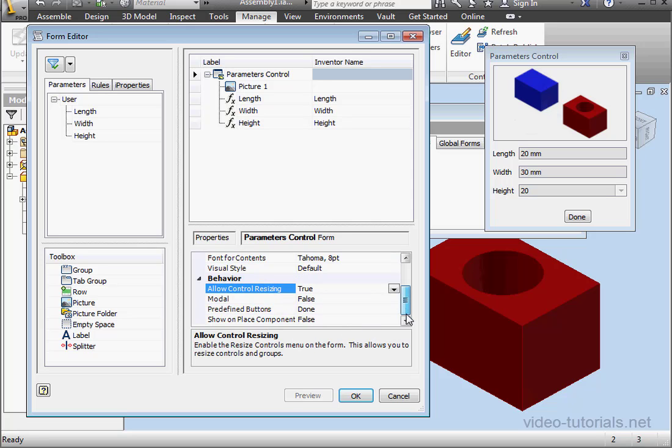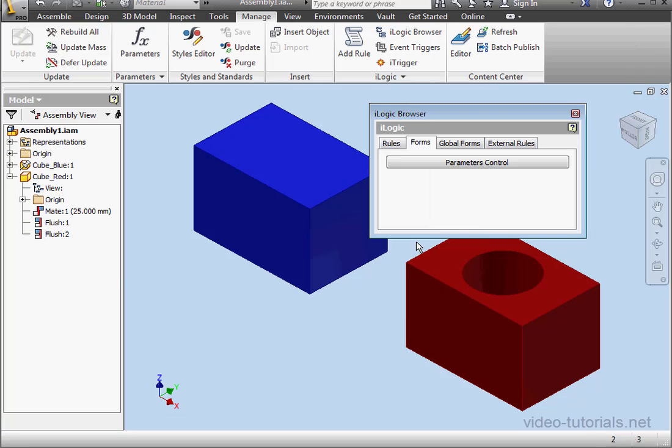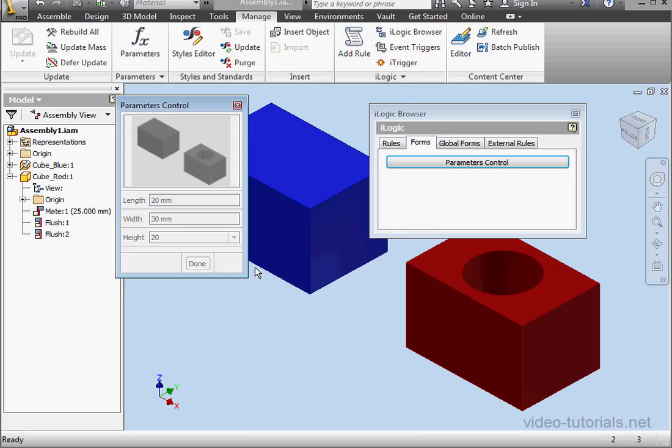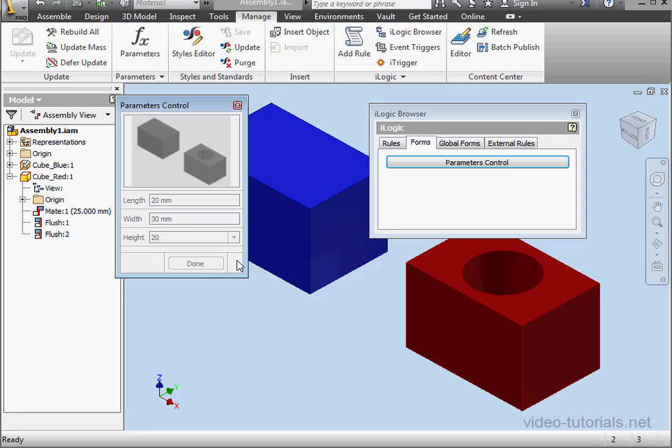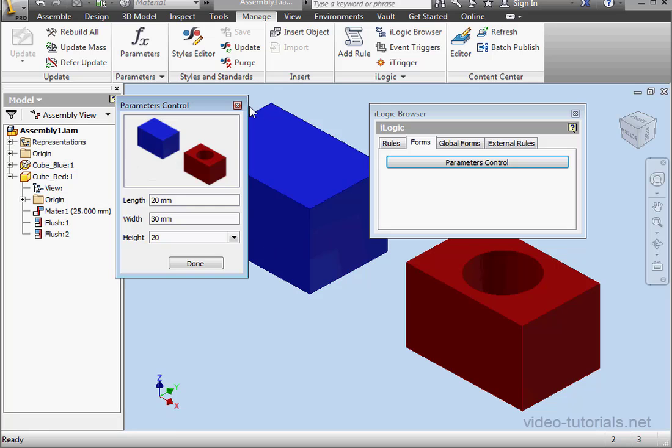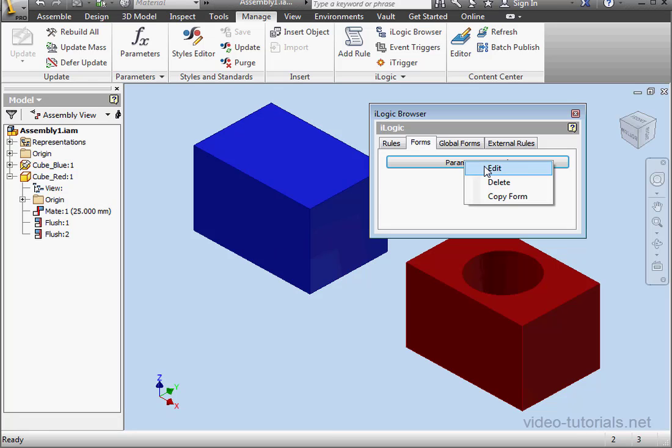Allow Control Resizing. That option does exactly what it says, allowing you to change the size of the controls on the form. Let's click OK. And click on the form. Right-click, Resize Controls. Now we can grab and drag the controls and resize. When you're done, right-click, select Edit Resize Mode. Let's continue editing our form. Right-click, Edit.